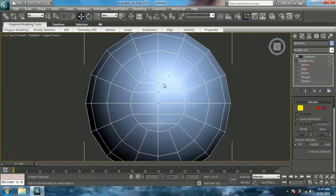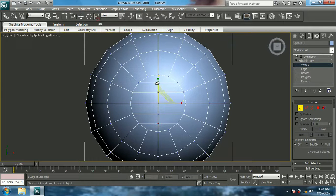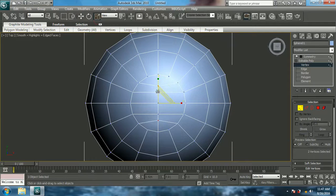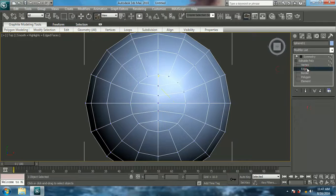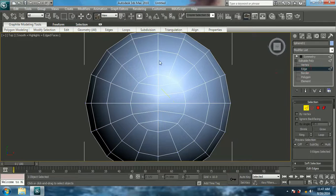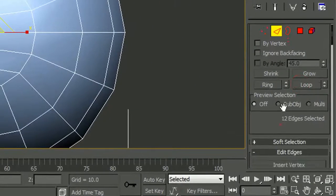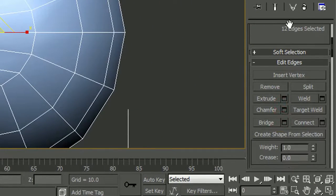Now come to top view, choose vertices, and scale these two vertices down. Again choose the middle vertices and scale them down. Now choose this exact edge and give it Loop — Loop selects all the edges connected to a single edge.